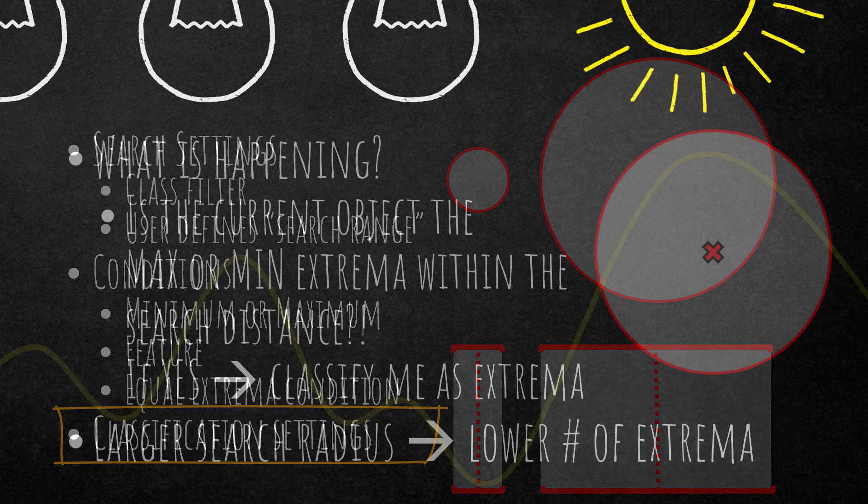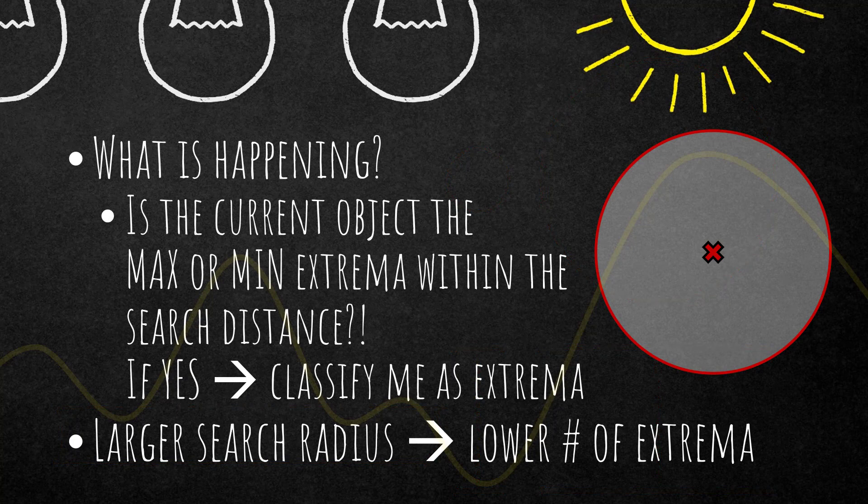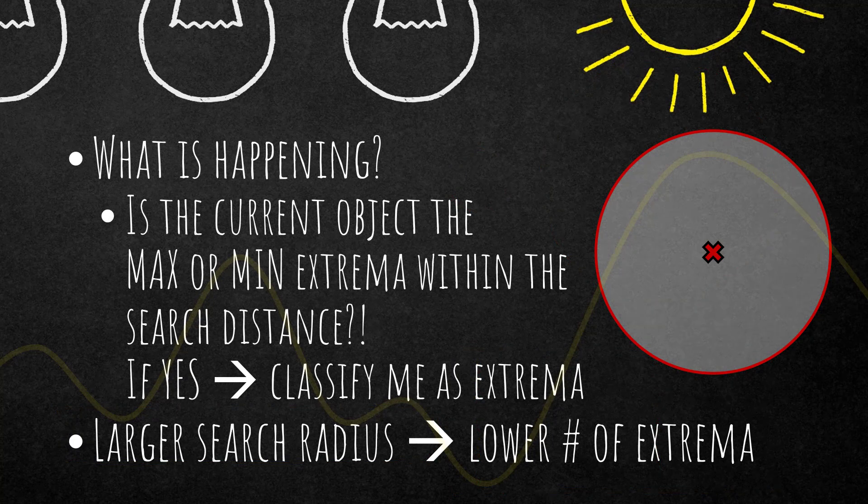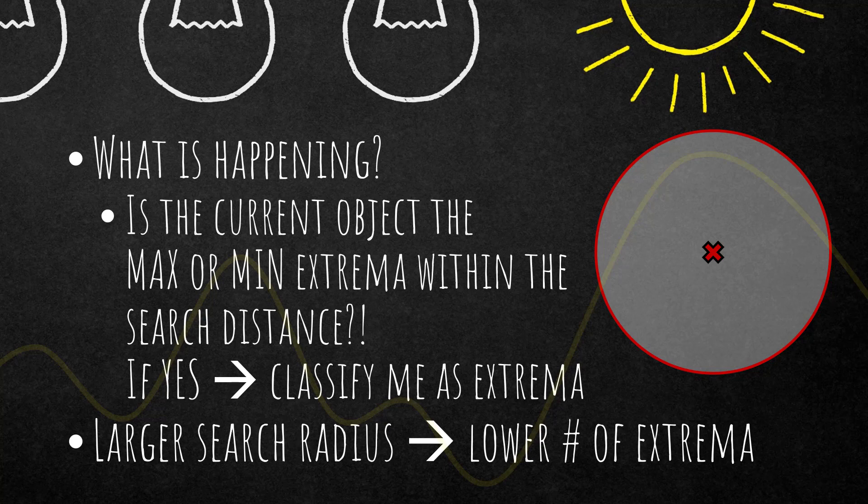To put it in a nutshell: it checks for each object defined in the domain if this object is the max or minima extrema within a search distance you've defined for a specific feature. If yes, you can classify it into a certain class. The larger the search radius, the lower the number of extrema, because you're increasing the number of competitors.